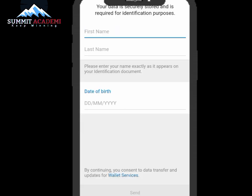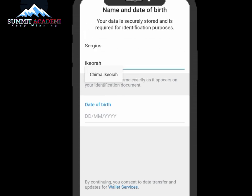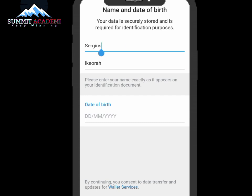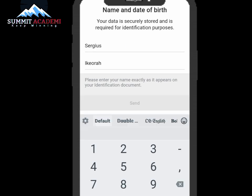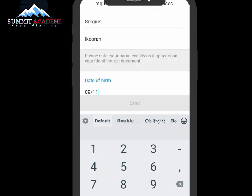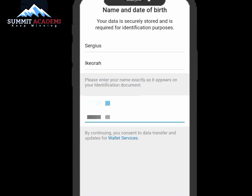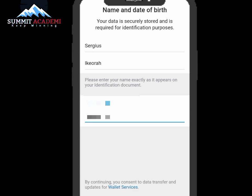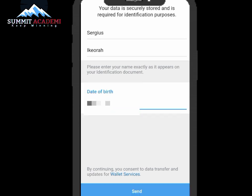Now we update our data. In this section, enter your first name and your last name. After entering your first and last name, update your date of birth. Once you've entered your date of birth, click the Send button.